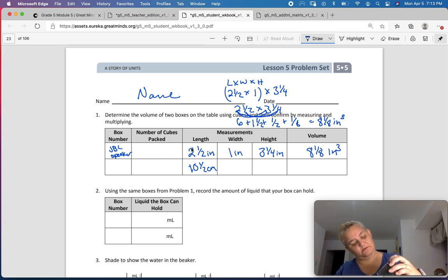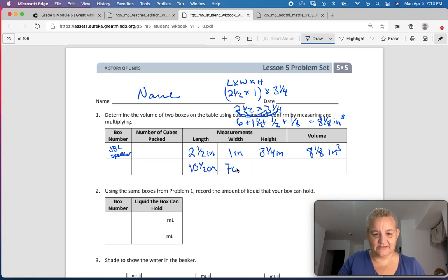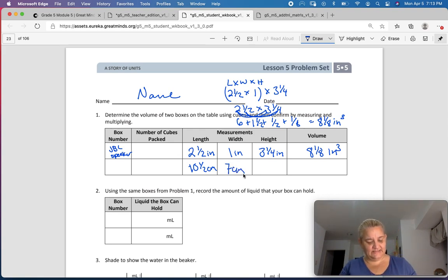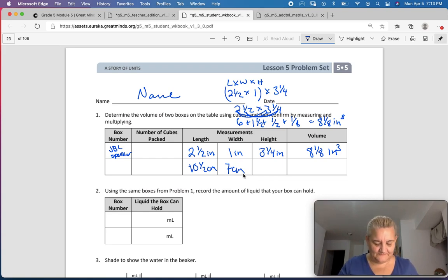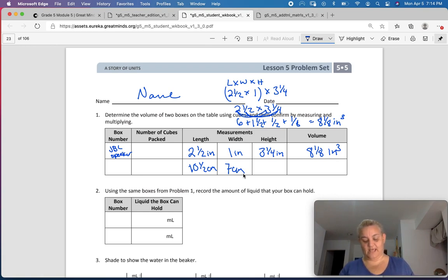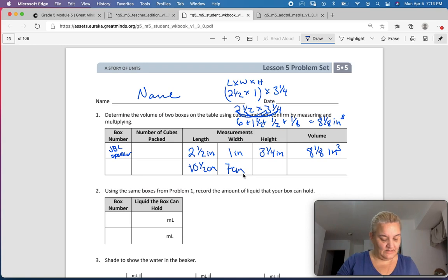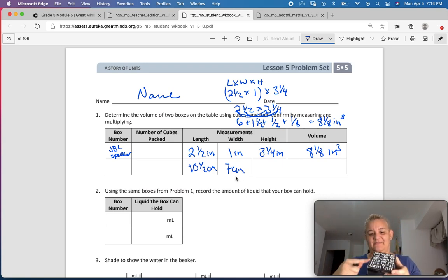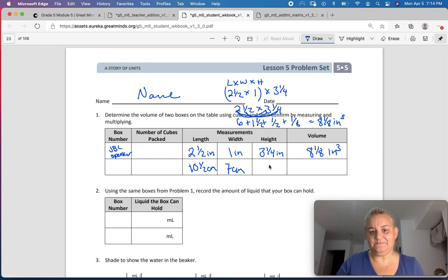My width is 7 centimeters. And my height — let me measure — is 10½ centimeters. This is a square box; you can see it's 10½ by 10½, that's why I was confused. So the dimensions are 10½ centimeters by 7 centimeters by 10½ centimeters.